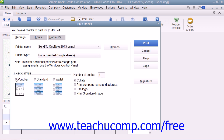Once you have set your desired printing options for your checks, click the Print button on the right side of the Print Checks dialog box to print your checks. Before printing, note that the total number of checks to print and the total dollar value are displayed at the top of the Print Checks dialog box — this can be a great way to double-check the number of checks to print before actually printing.